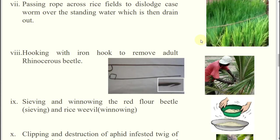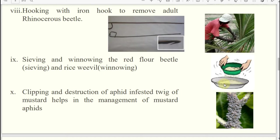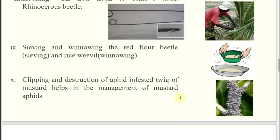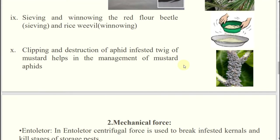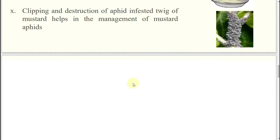In case of stored grain pests, sieving and winnowing can be done so that the grains will be separated from the stored grain pests. Clipping and destruction — pruning for your sucking pests like mealybug, aphid, scale insect. Trimming, pruning, clipping and destruction — these things we can do for sucking pests, or in case of rice stem borer for their egg stages.